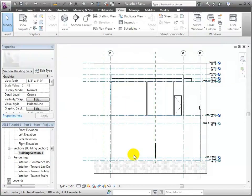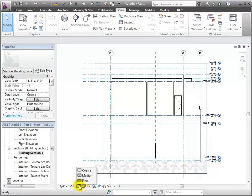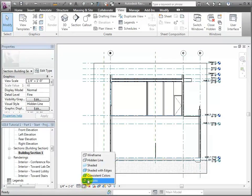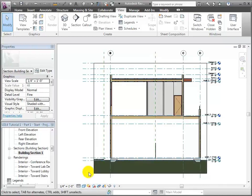Another thing we're going to do is adjust the level of detail. Currently it's coarse. I'm going to set it to fine so I can see a lot more line detail, and I'm also going to adjust the display style so it's shaded. Now, having set all these things, what I want to do is actually create a view template so that I don't have to keep doing this for all my building sections.